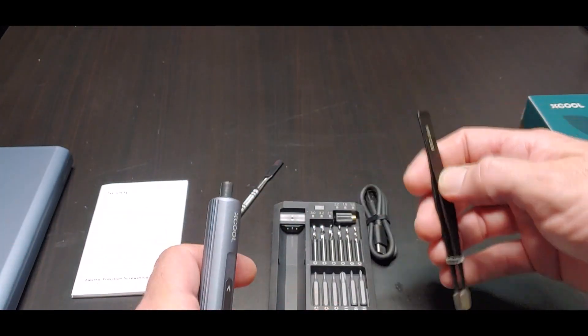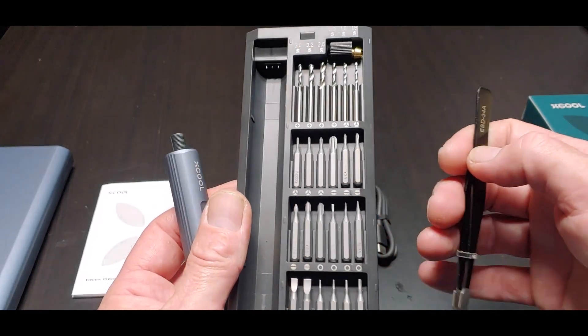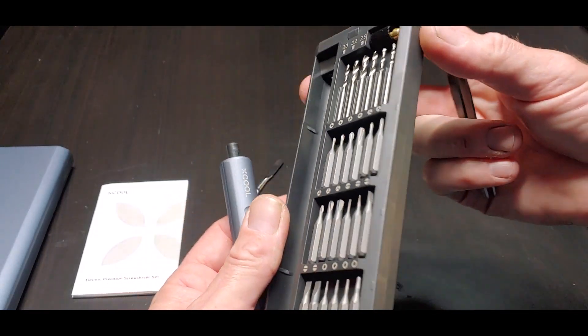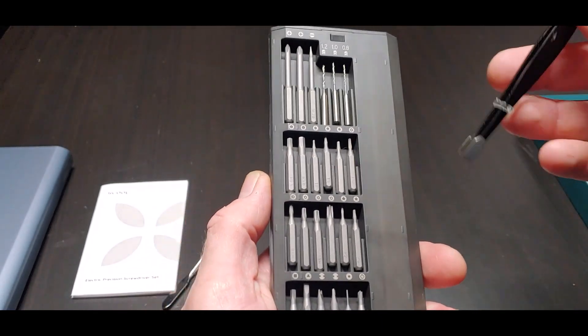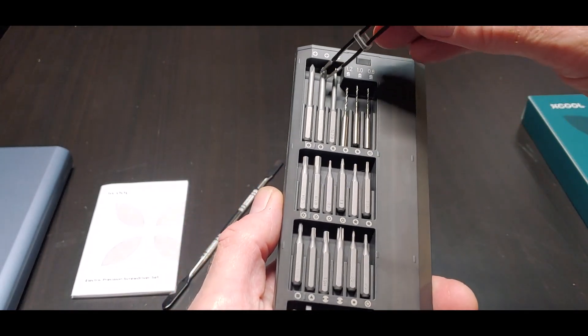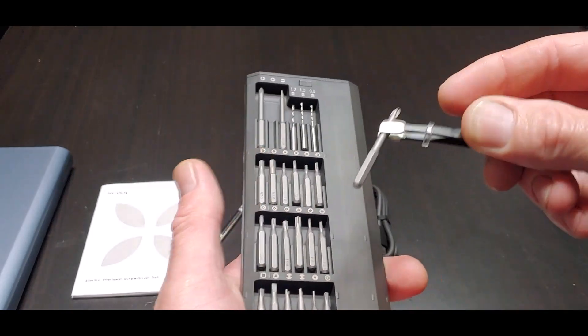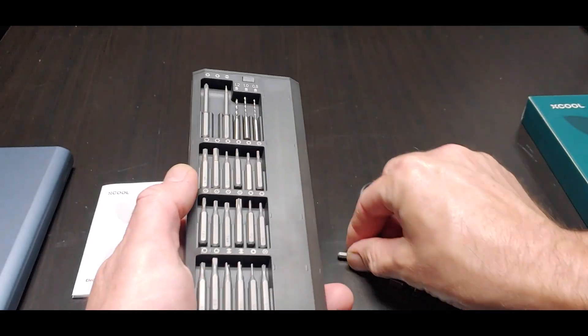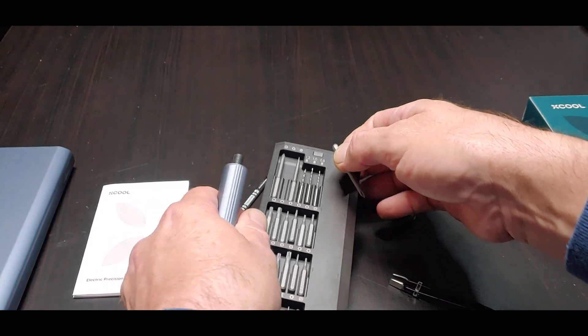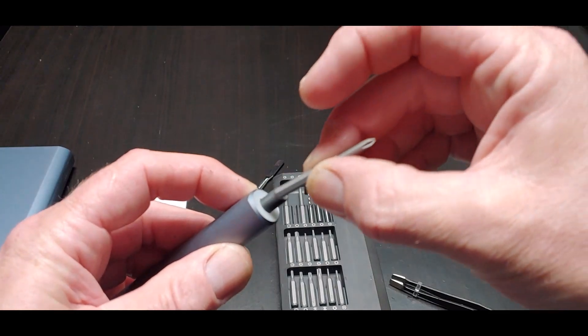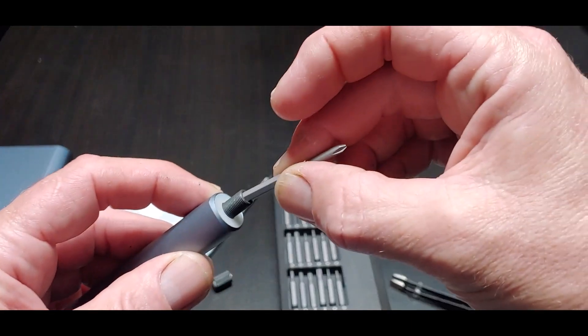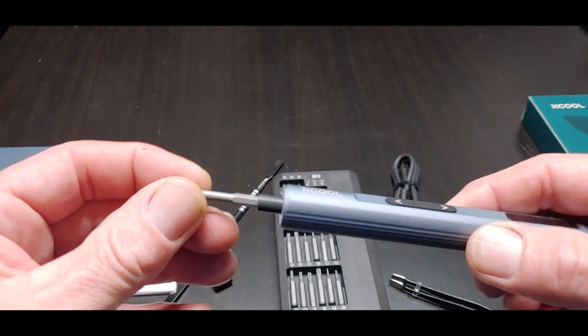And we'll grab us a, let's grab us a Phillips bit right here. Put that guy right in there. It's a magnet.